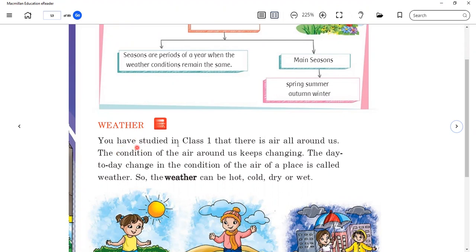You have studied in class one that there is air all around us. The condition of the air around us keeps changing. The day-to-day change in the condition of the air of a place is called weather.